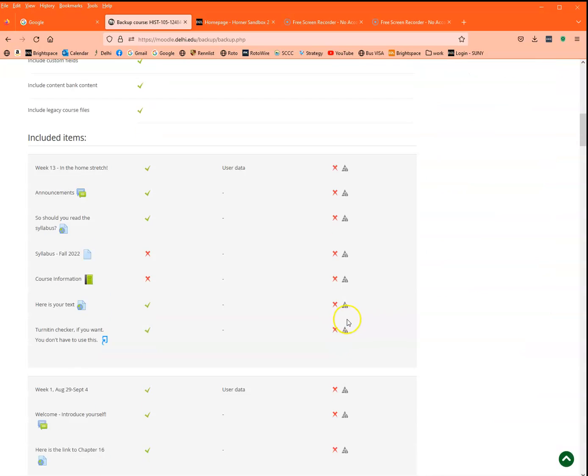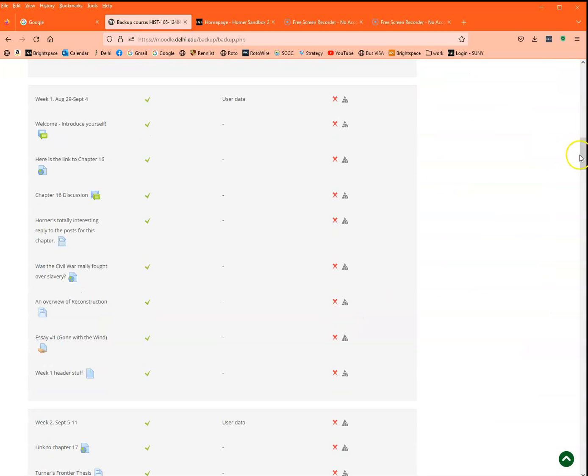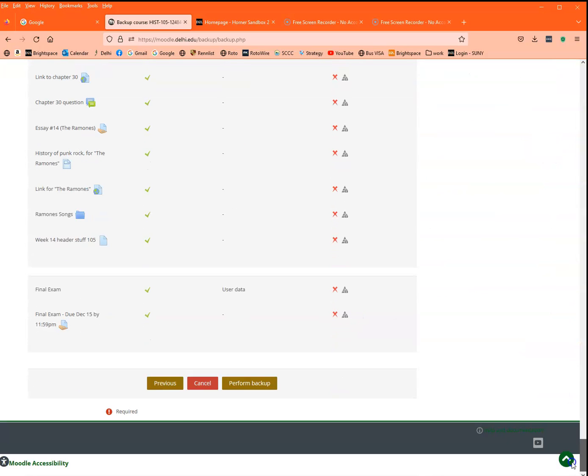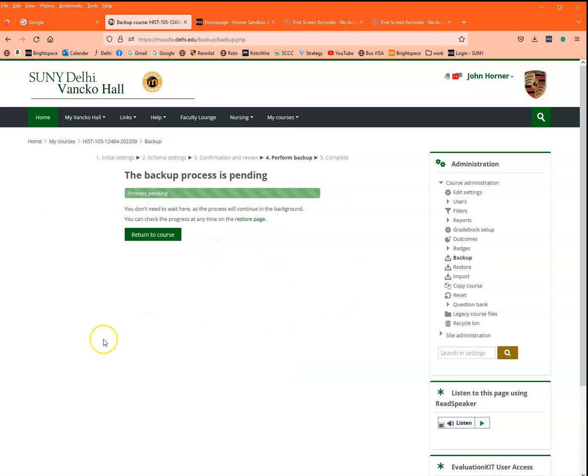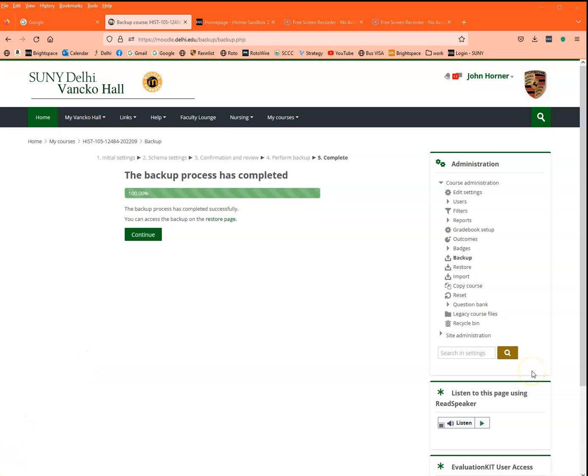I'm going to do the same thing and then click on perform backup. Now you're going to see this screen, and depending on the size of your course, this could take some time. So I'm going to hit the pause button until it's ready.